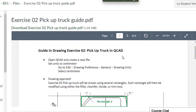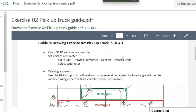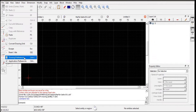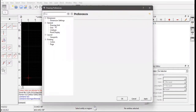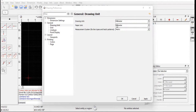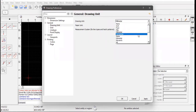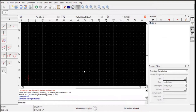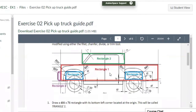This is the guide for our pickup truck — we will try to follow this. We have to open our CueCAD, create a new file, and then set our drawing units to centimeters. Go to Edit > Drawing Preference > Drawing Units, select centimeter, click Apply, then OK.